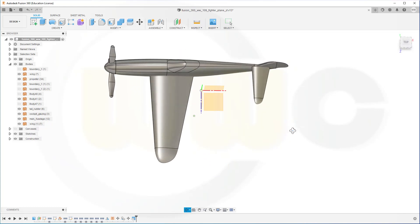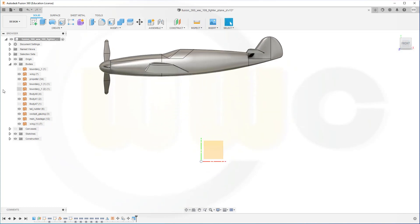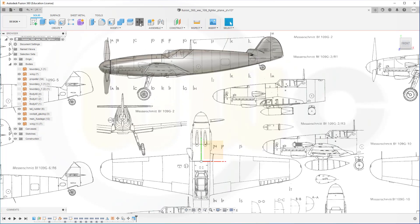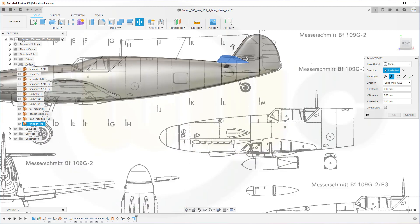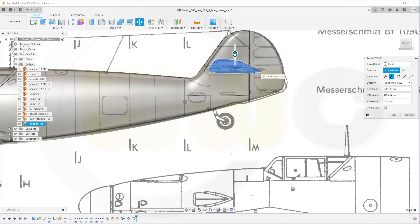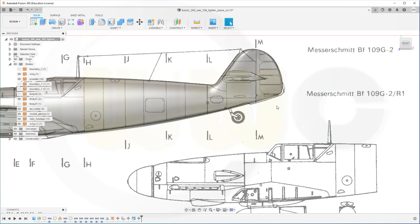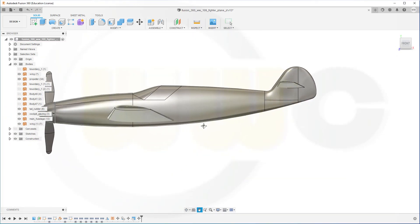Let's take a look from the top, looks good. Maybe show the canvas and move it once more — select it, no copy, and just place it about there, maybe like this and confirm. And maybe hide the canvas once more.